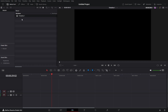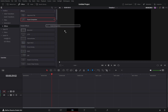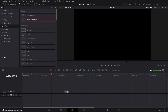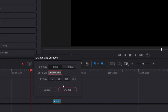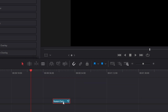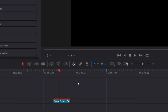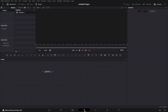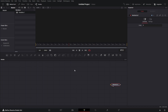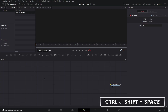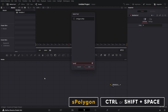Let's bring in a Fusion Comp. Let's go to Effects, Fusion Comp, bring that in. Let's right click on this, change clip duration, let's change that to 10 seconds — I'm just going to type 10. Put the playhead on it, then click on the Fusion icon to go to the Fusion page. Let's move the media out here. Let's bring in the S Polygon node — Shift spacebar S Polygon.